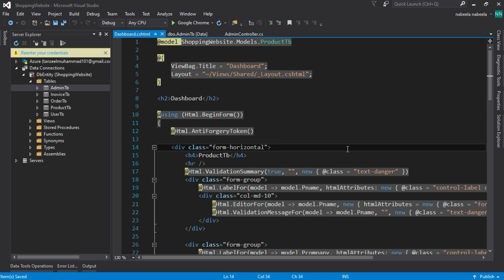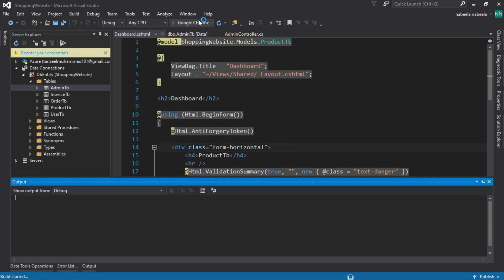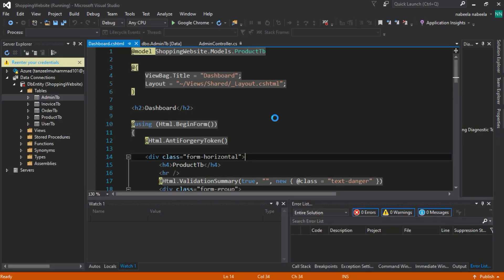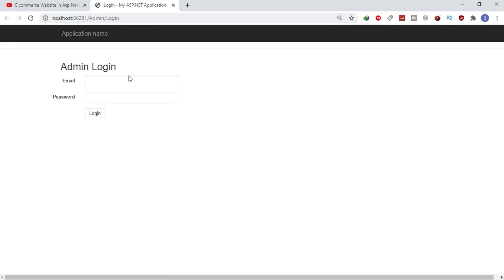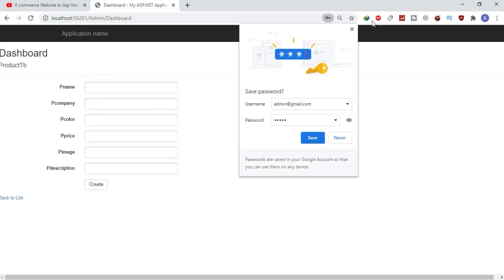Now the dashboard is open. When I click on Google Chrome, the dashboard is opening. But when the session is equal to null, it automatically redirects to the login page of the admin. The login page is open. Now enter admin at gmail.com and 12345 as the password and click to log in. The dashboard page is now open.